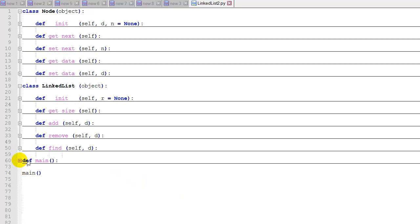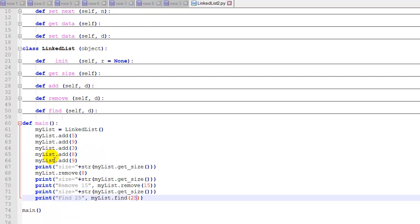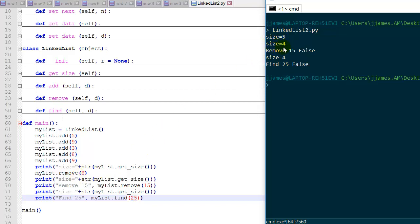In the main test code, we create a new linked list and add five items — including two nines to test that case. We print the size, which is five. After deleting the eight, the size becomes four. Trying to remove fifteen returns false because fifteen is not in the list, and size remains four. Trying to find 25 also returns false since 25 is not in the list.